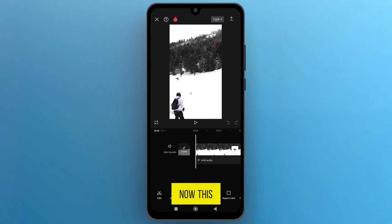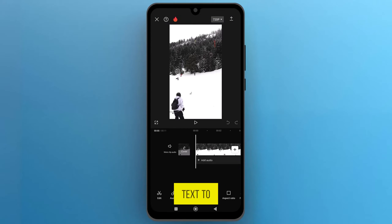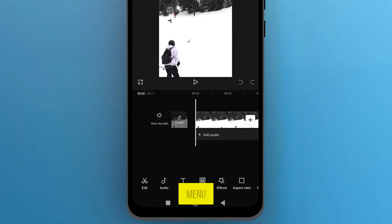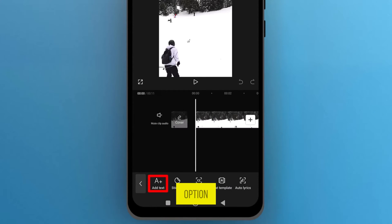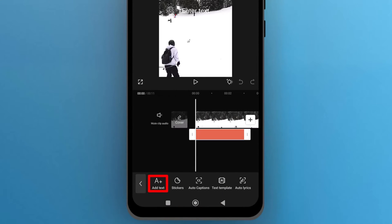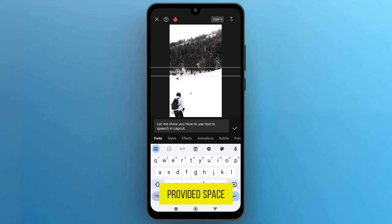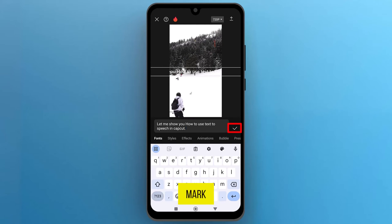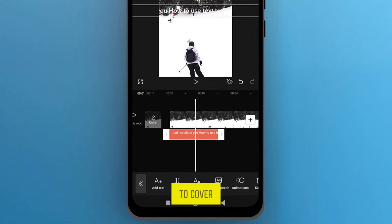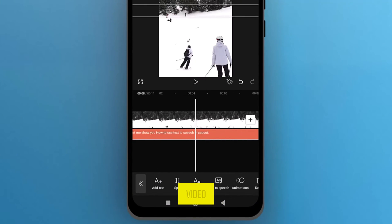Now, this is the video that I am going to use to apply text-to-speech. From the bottom menu, tap on Text, and then choose the first option, which is Add Text. Enter the desired text in the provided space, and tap the checkmark.